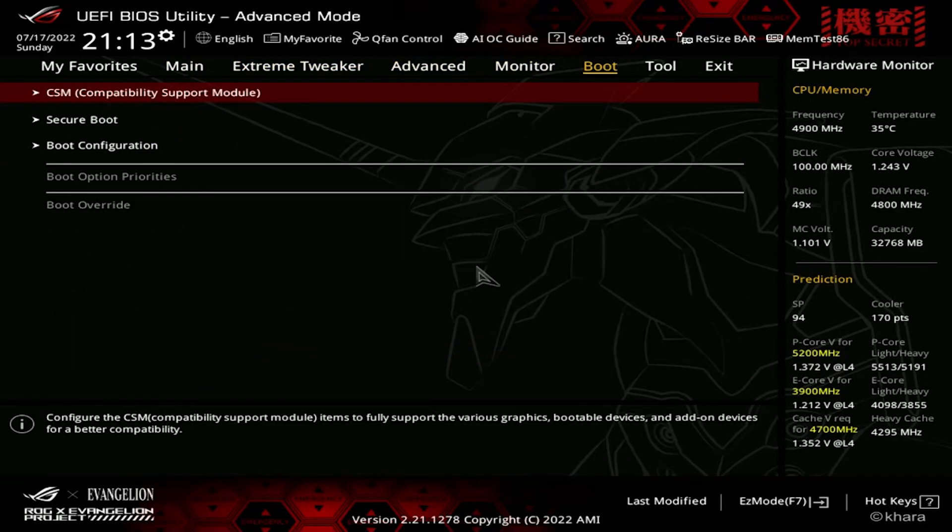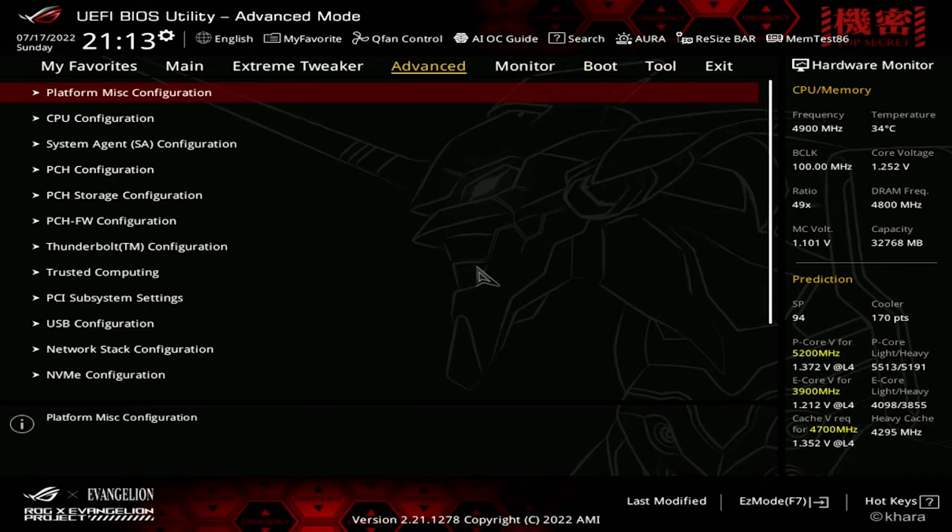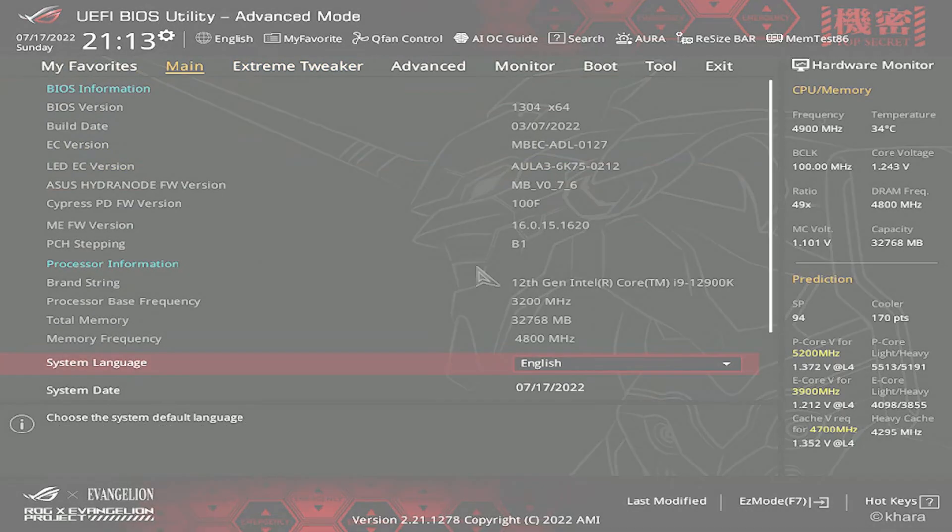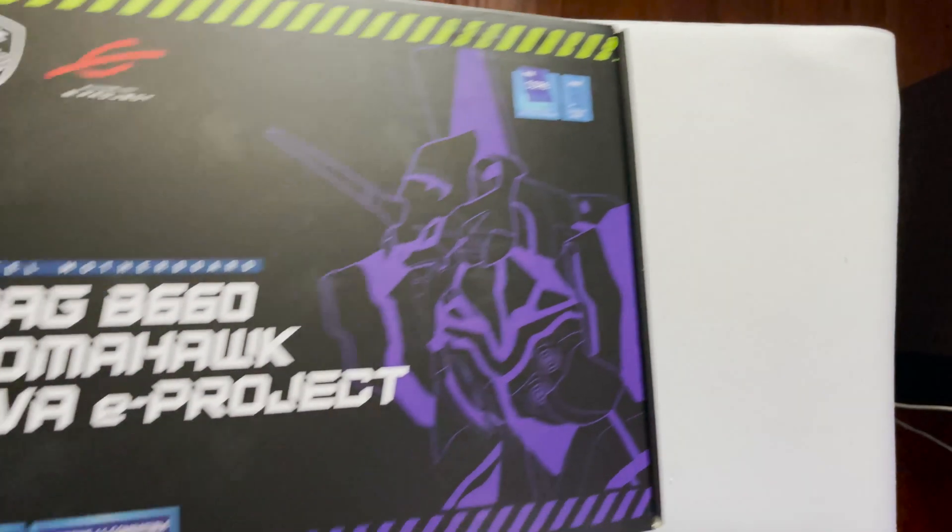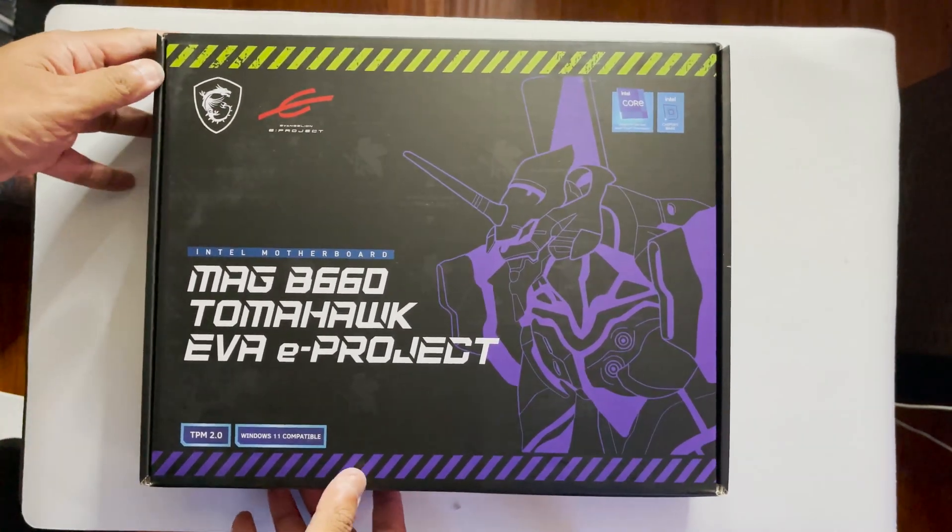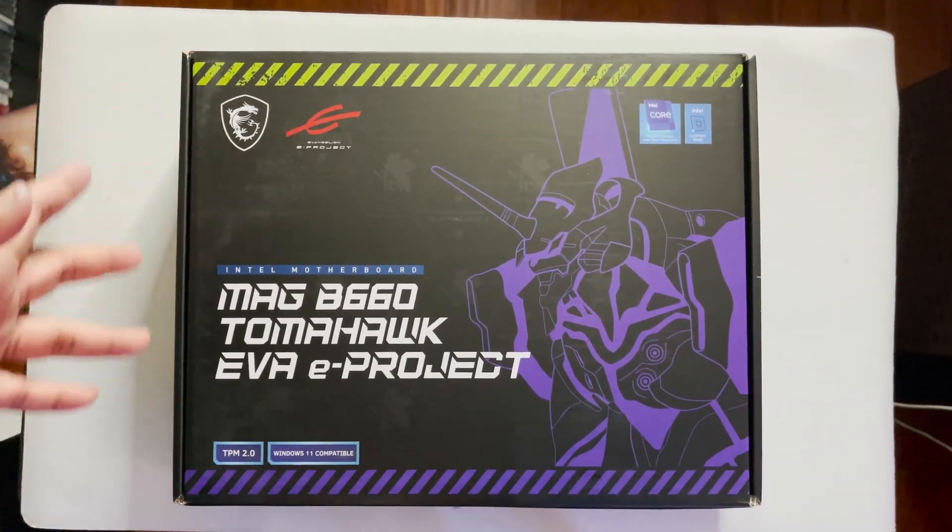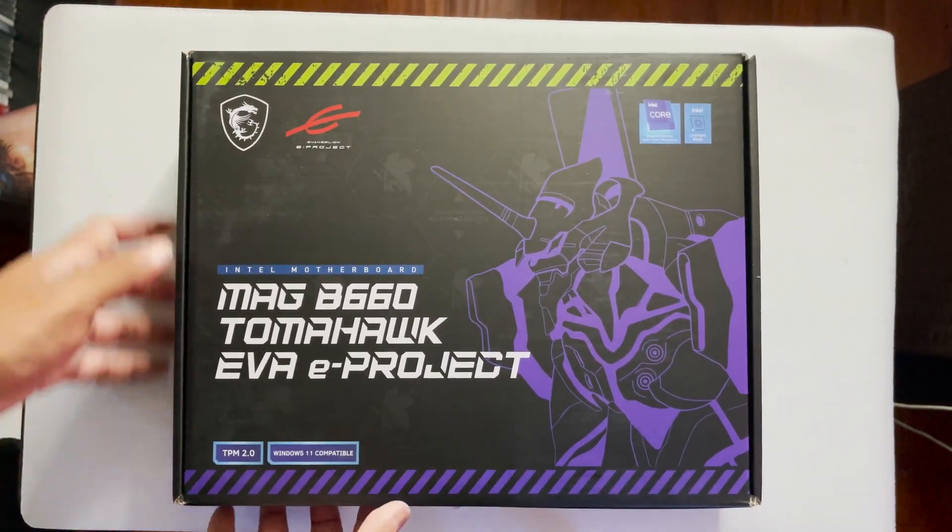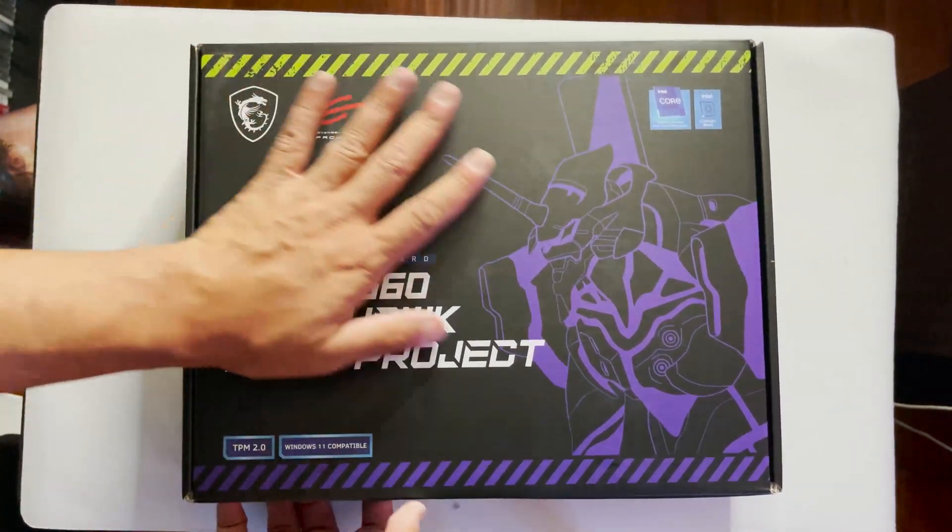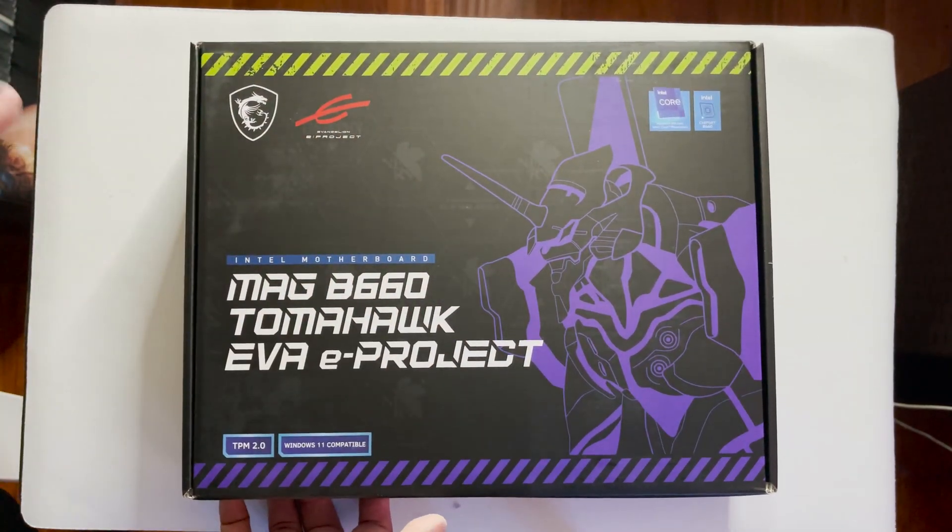Now let's go to MSI's take on this collaboration. Going to MSI's take on the EVA collaboration, we start seeing the difference in how both companies approach design. This is clearly visible on the packaging.